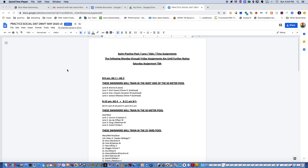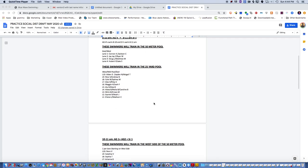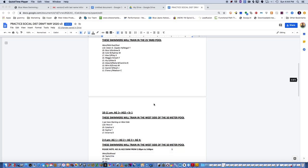Two hours for age group four and I believe age group three, and then an hour for age groups one and two.